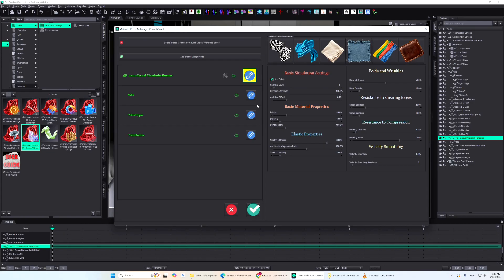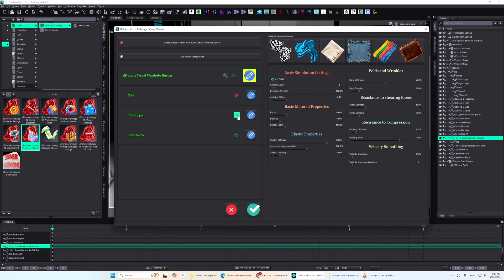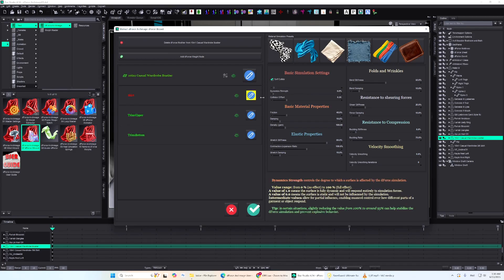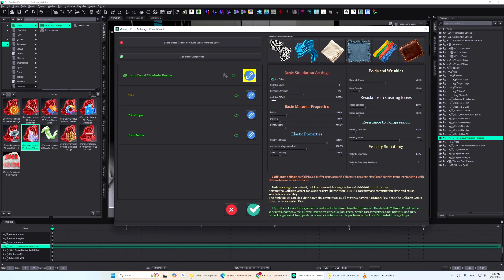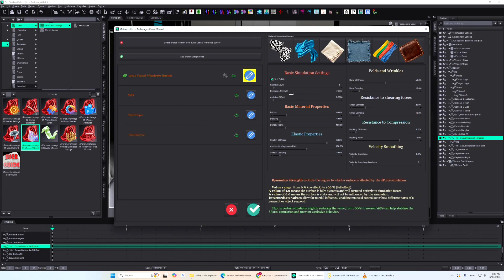If the object has more than one material, they'll be listed below. Each material has an eye icon to toggle its visibility in simulation. The color of the material name gives a quick visual cue about its dynamic strength. Red means it's set to 0%, and bright green means it's at 100%.